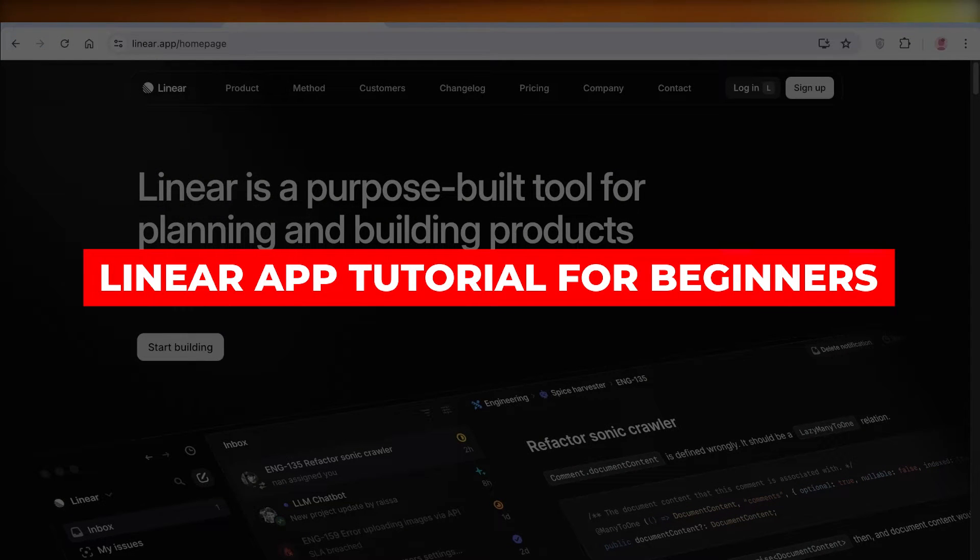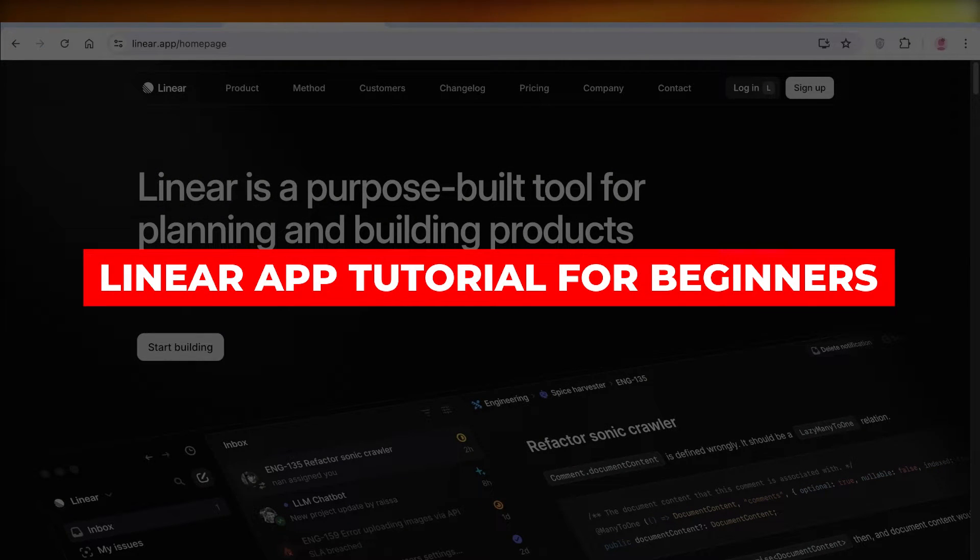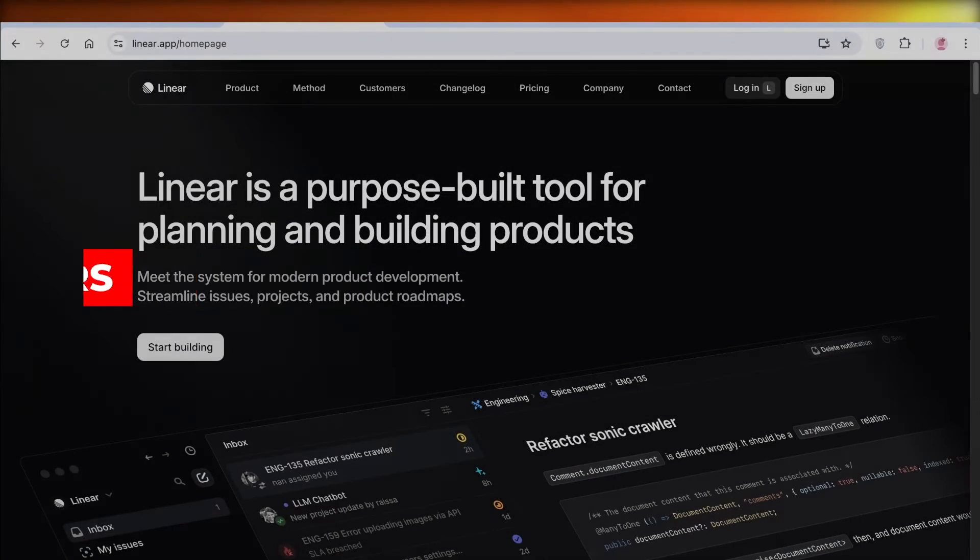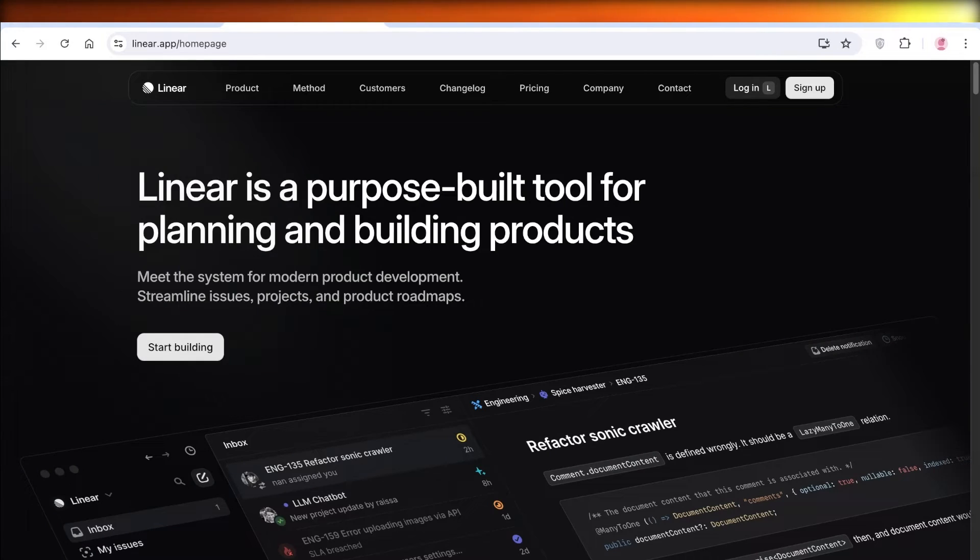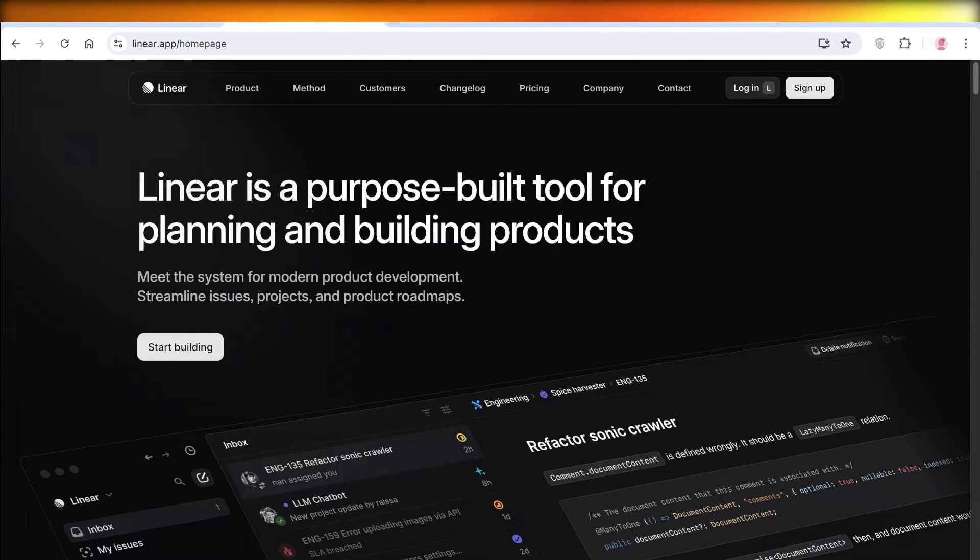Linear app tutorial for beginners. Hello everyone! In this video, I'll be showing you guys how you can get started with the Linear app.